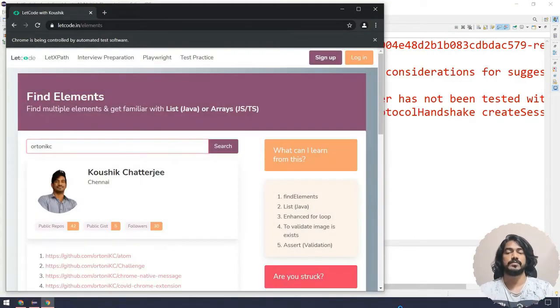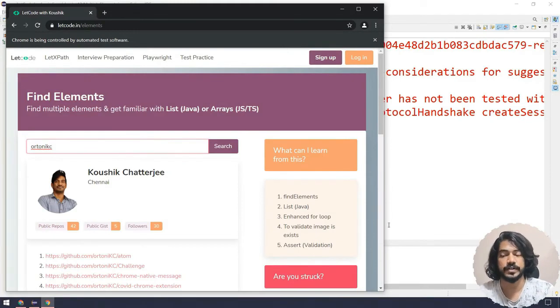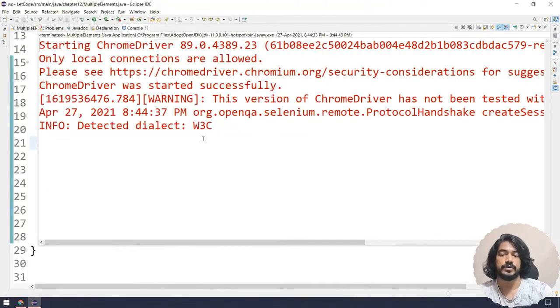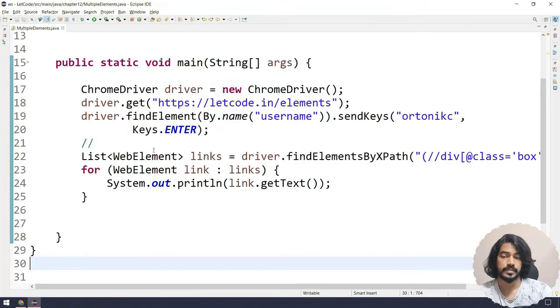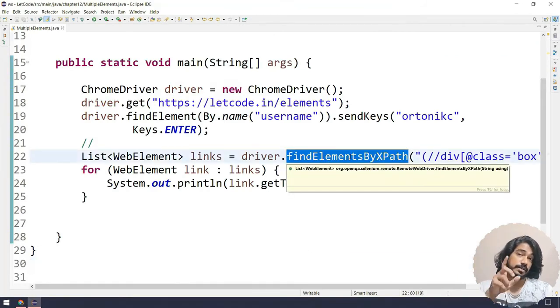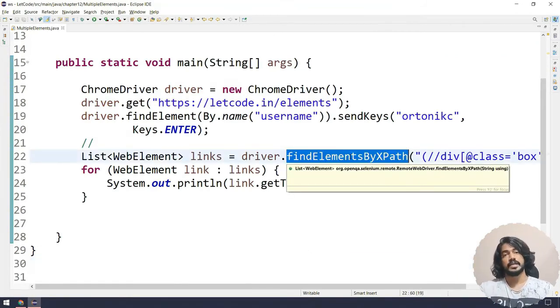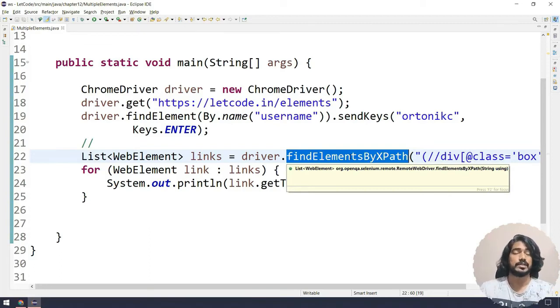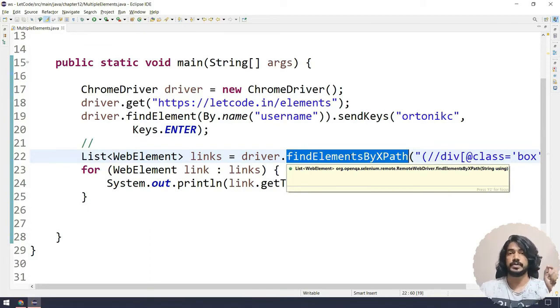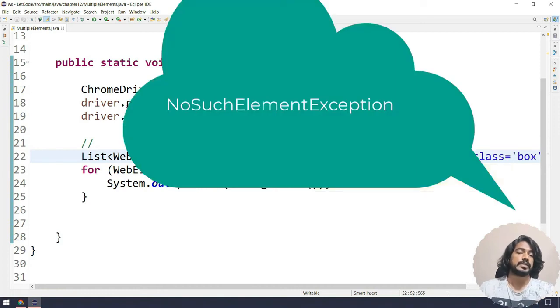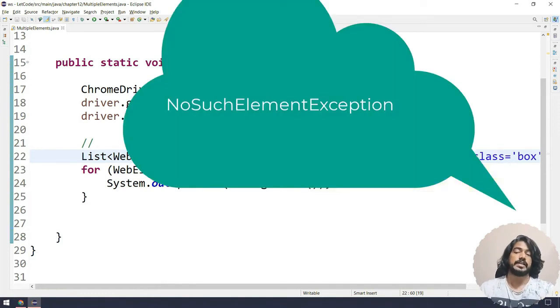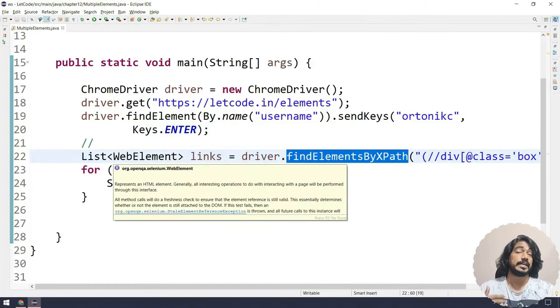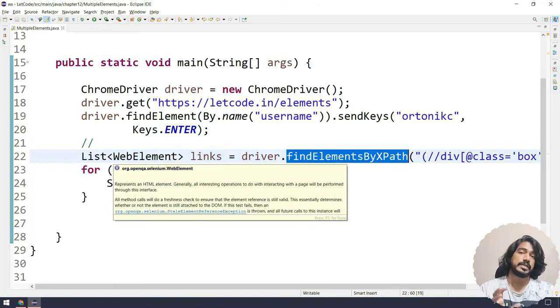Later on we'll change that to maybe WebDriverWait condition. If I go here you can see we're not getting anything because this element is not there. Now here's the interesting question: if there is no element, it should throw an exception as NoSuchElementException, right? But why doesn't it throw an exception here?